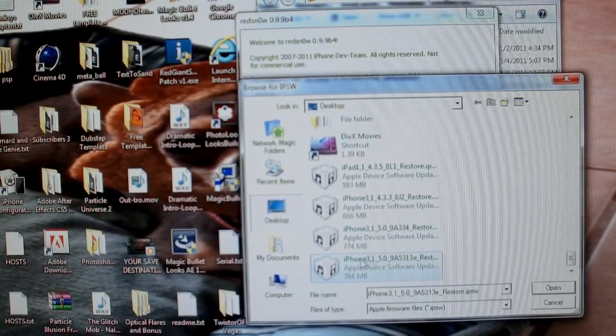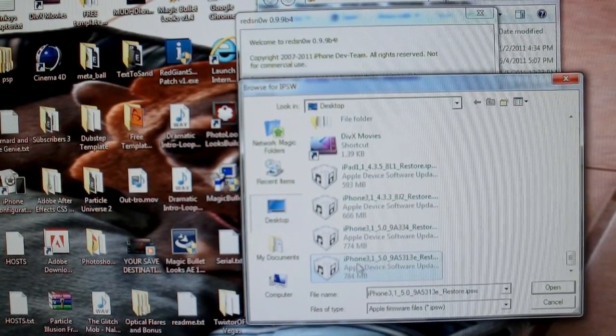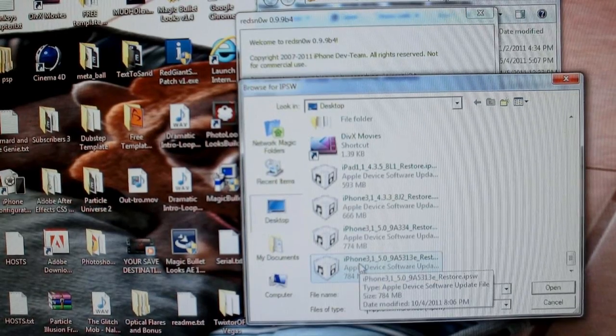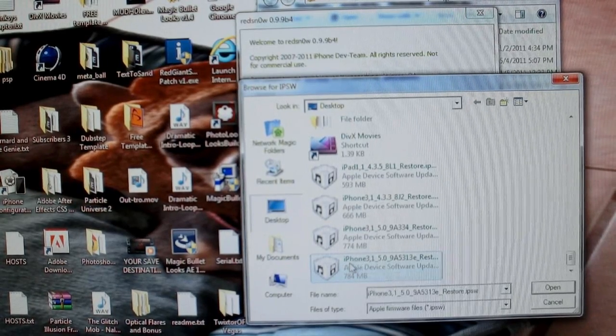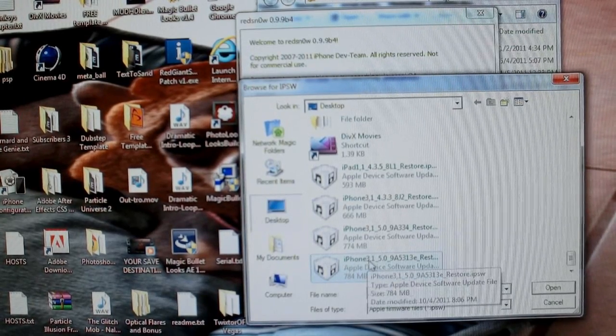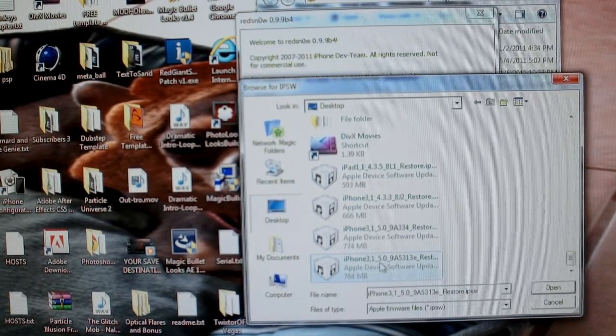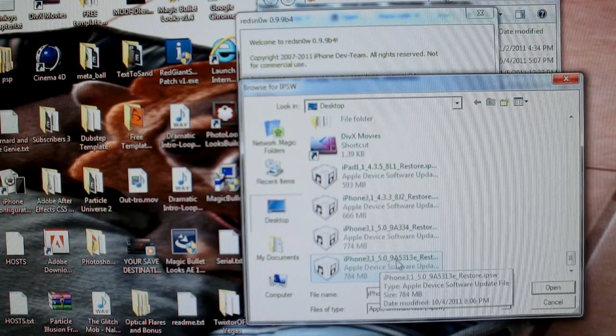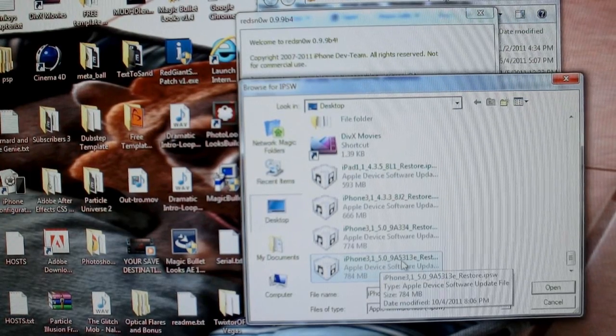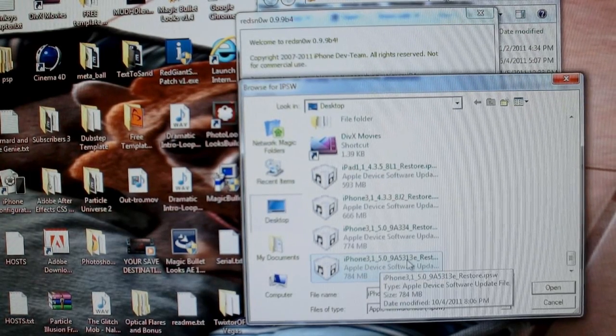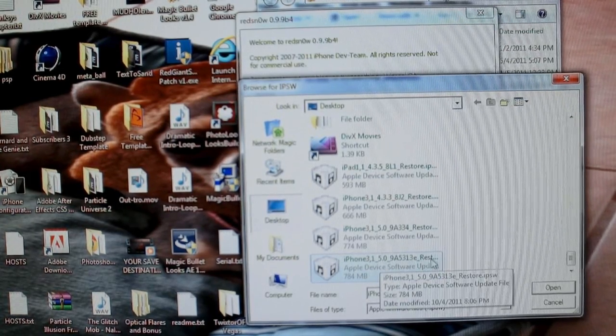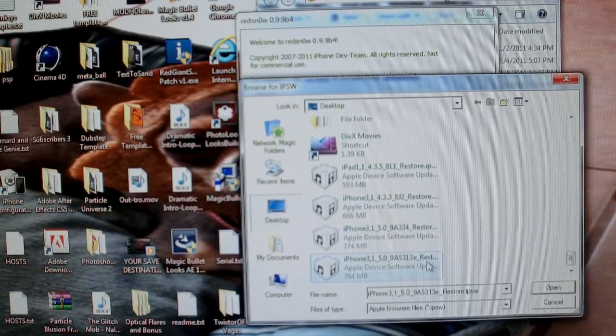So select, if it's iPhone 4, it's going to be iPhone 3, 1, underscore 5.0, underscore 9, Alpha 5, 3, 1, 3, Echo Restore IPSW.